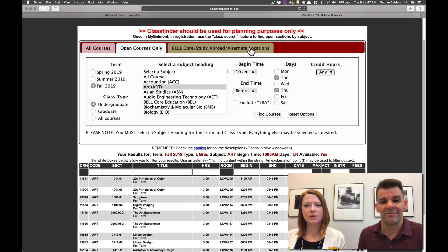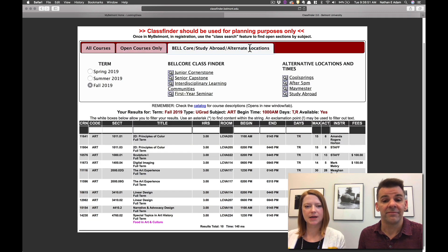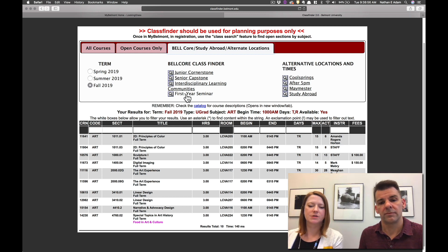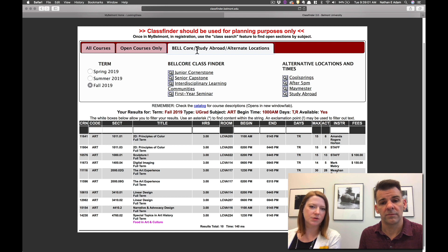The next section we want to take a look at is this BellCourse study abroad alternative locations tab. And this is important because you are going to be registering for a first year seminar during your first semester. And in order to search for that, you'll click on this.